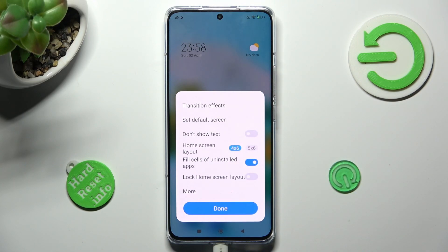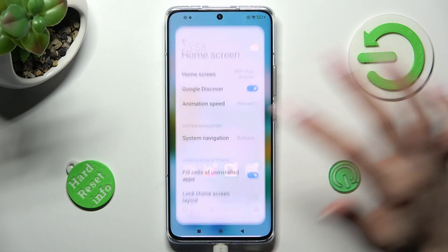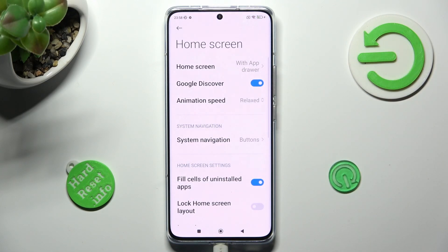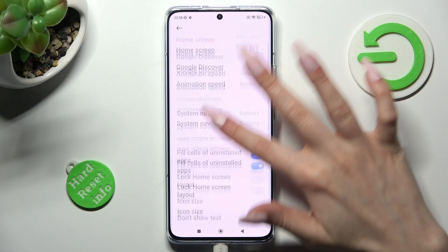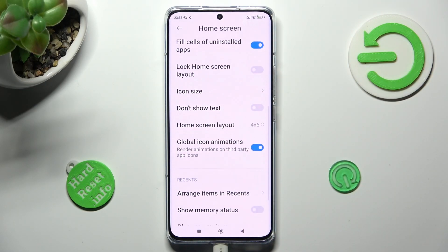Now, select more, scroll down just a bit, and tap on icon size.